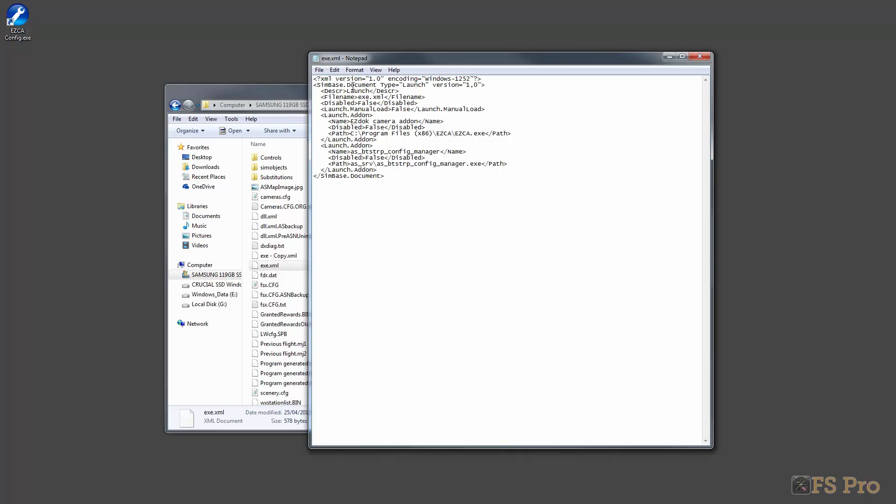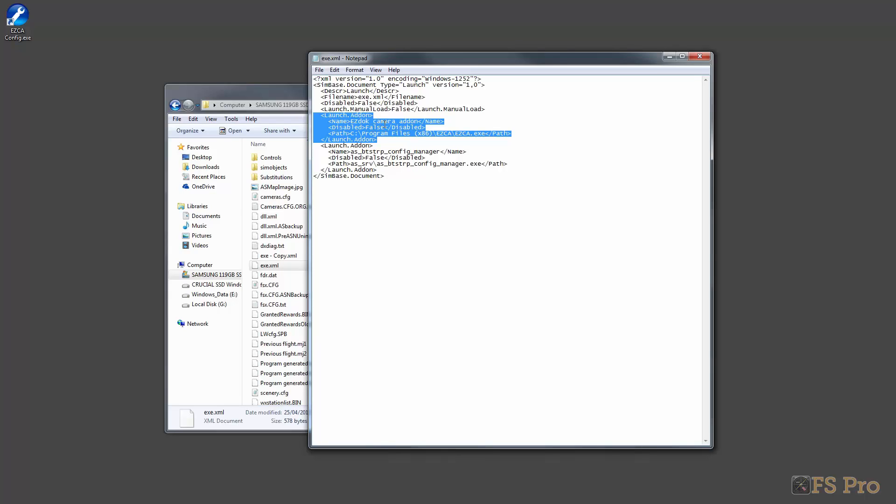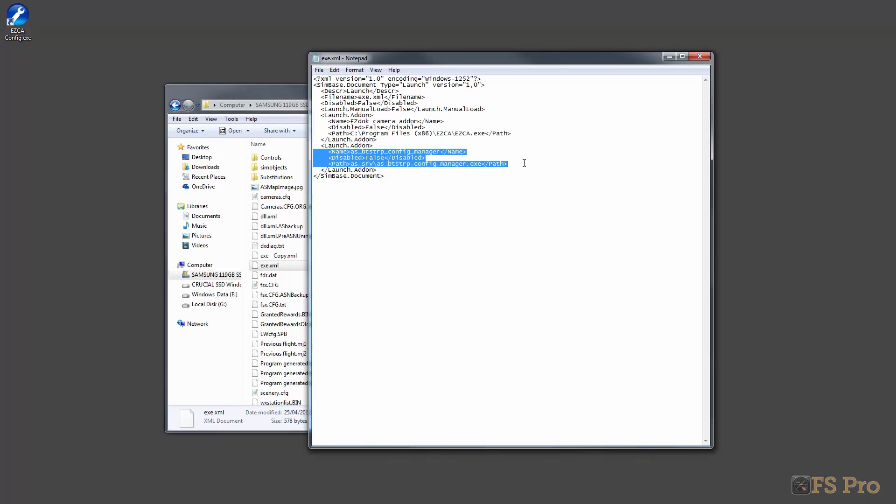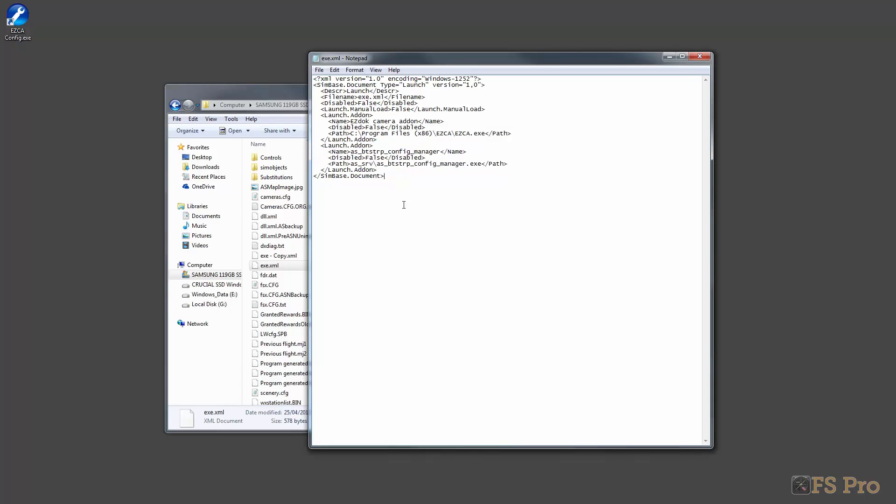If I highlight all of it, I should be able to right click and cut, come down to the end and paste. I've now got a continuous XML file. The format here for all of the add-ons that you have that might show in FSX is indicated here. We have a launch.addon section followed by the name of the add-on, whether it's enabled or not. In this case we have a double negative where disabled is false, meaning that it's active, the path to where the exe file is, and then the closing tag for the add-on. Same down here for Active Sky Next. This is now a properly formatted exe.xml file.